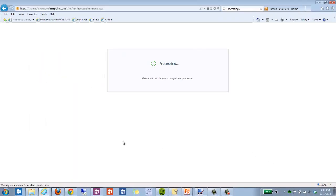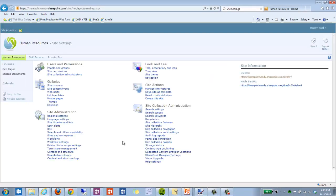And this one might take a couple of seconds as well to process and traverse all those sub-sites and change the theme. So here we go. I see my new theme.